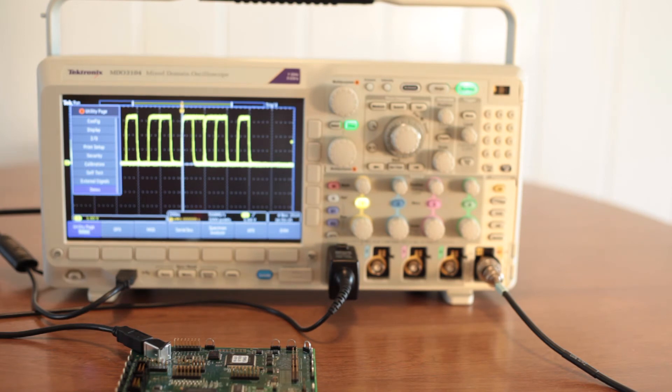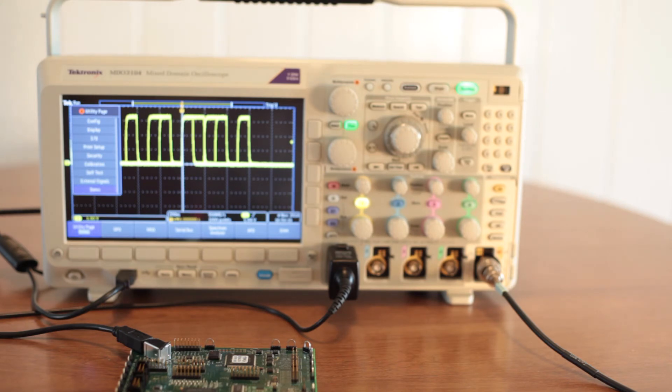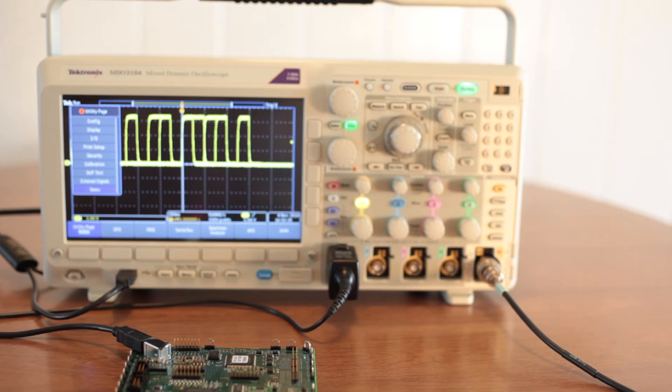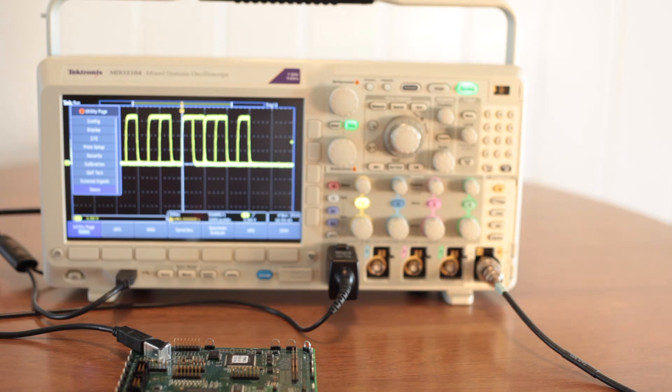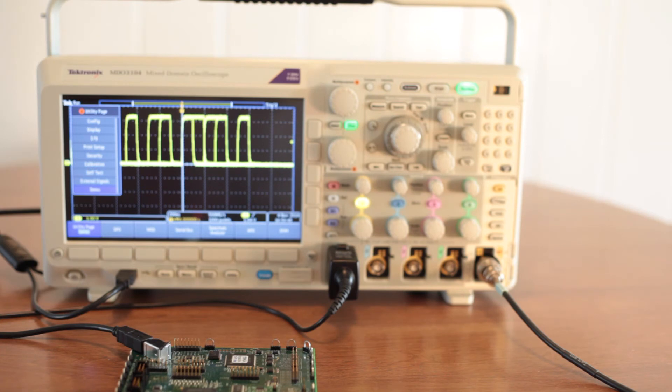The menu bar at the bottom of the display lists the available demonstrations that pertain to the two Tektronix series oscilloscopes. For the MDO series, they are DPO, MSO, Serial Bus, Spectrum Analyzer, AFG, and DVM.